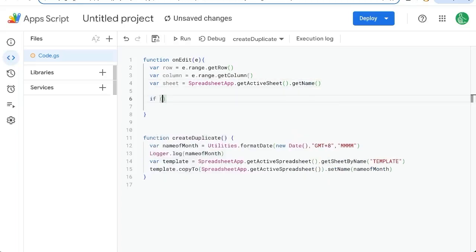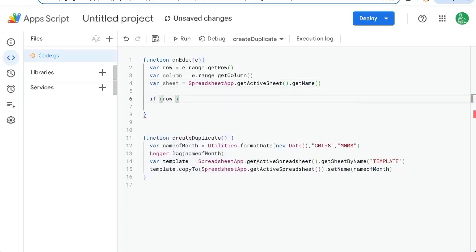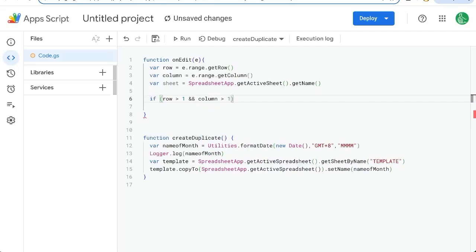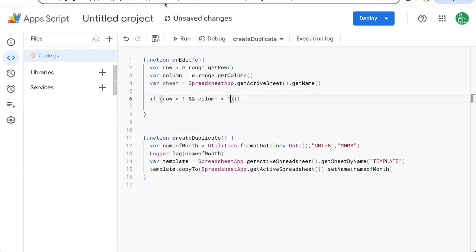And if row is greater than one, meaning we're not in the header row and column is greater than one as well, we're not actually editing the time. Maybe actually we only want to do it when we enter an item. So actually, instead of column greater than one, we'll do equal is equal to two.